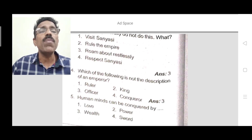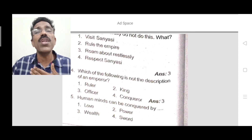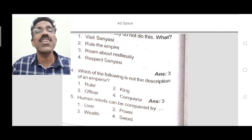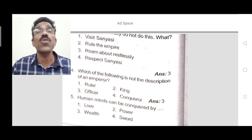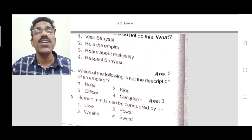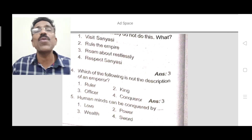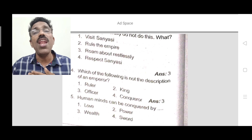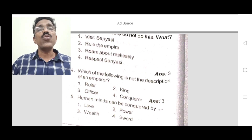Question 5: The human mind can be conquered by what? The sanyasi said, 'Go and try to conquer the human mind by love.' With power you can conquer a nation, but you cannot conquer the mind of people by wealth or sword. The correct answer is the first option: love.